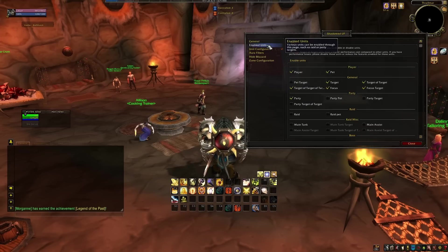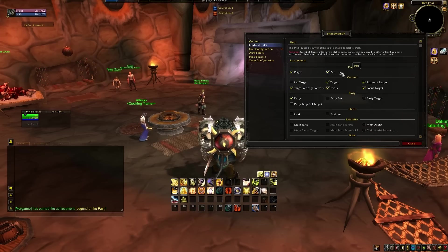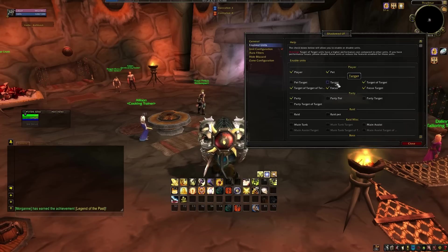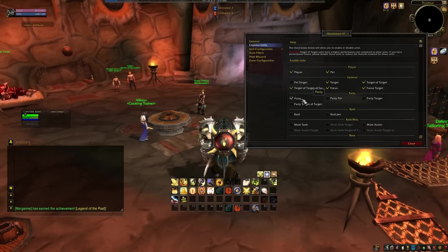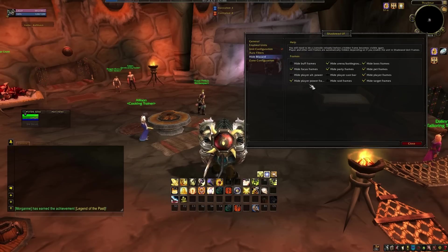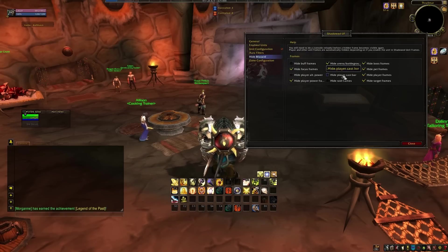Go to enabled units on the left. Generally, you'll want player, pet, target, target of target, focus, focused target, boss, and arena enabled — the others are entirely up to you. Once you've decided what you want enabled, move over to the hide Blizzard option. This will decide which basic default UI elements are hidden. Customise this as you wish.